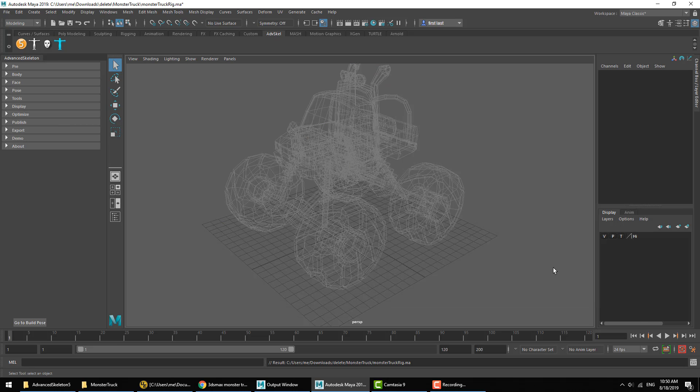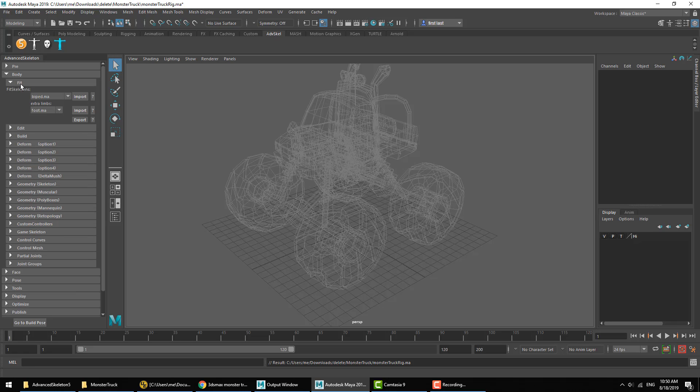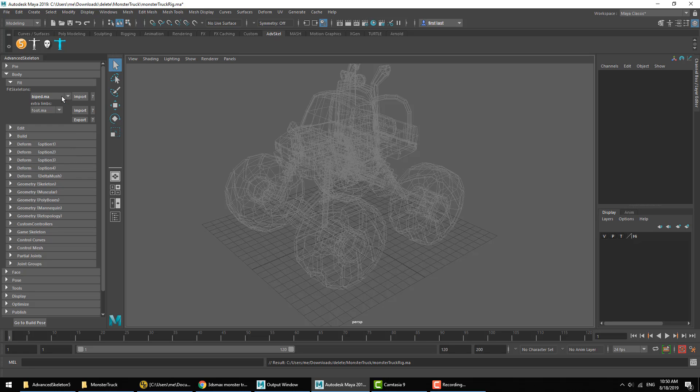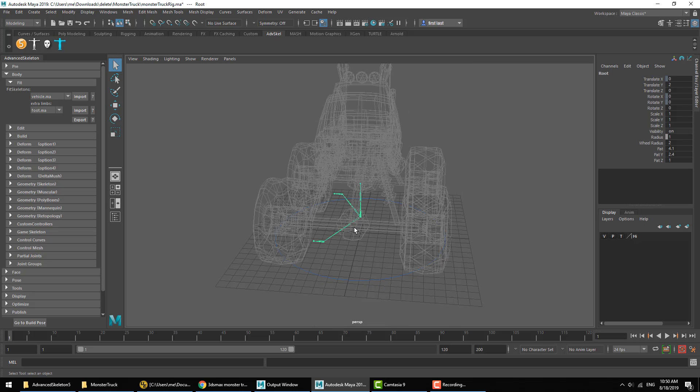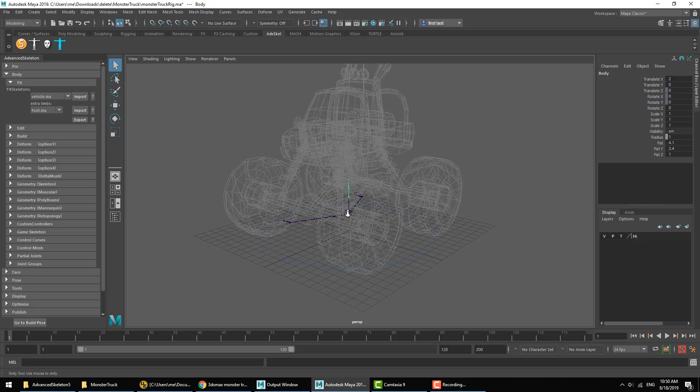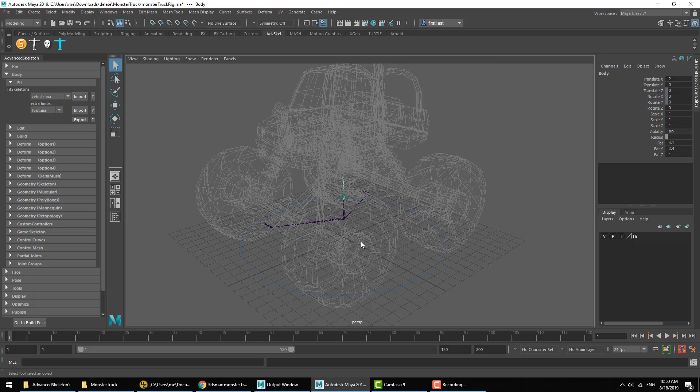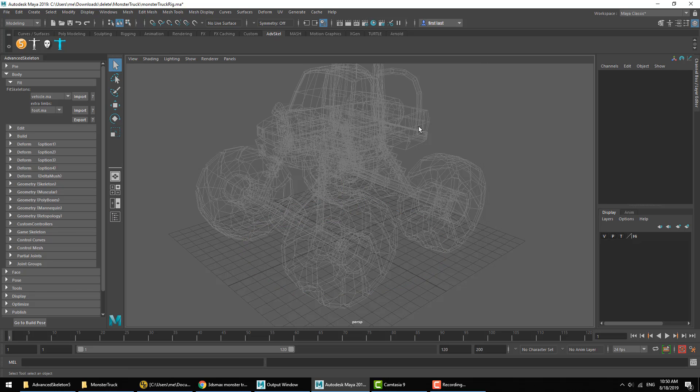Alright, to start rigging this monster truck, we'll go into the Body section and open the Fit subsection. What we could do here is grab the template which is called Vehicle Import, and start placing these fit skeleton joints. But for the sake of this demonstration, we'll go ahead and remove that fit skeleton and I'll show you that we can create the fit skeleton from scratch, just by plotting joints and applying labels.